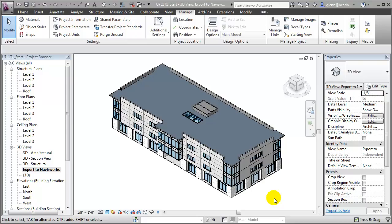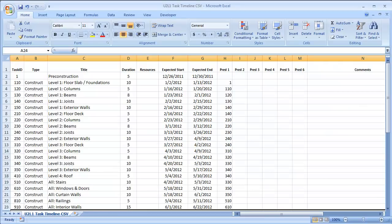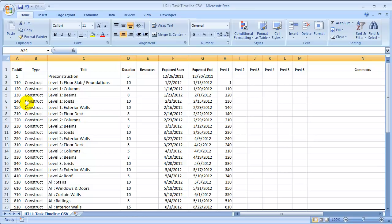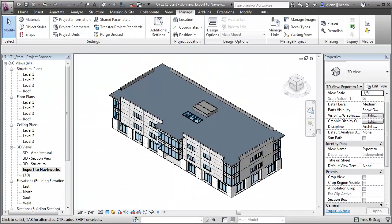Having created this parameter, our next step is to select all the building elements that will be associated with tasks and fill in that value. To do so, we can return to the Task Timeline document and review the Task IDs associated with each of the different elements. For example, for the Level 1 columns we're using Task ID 120, for Beams it's 130, and for Joists it's 140, and then return to Revit to enter those values.